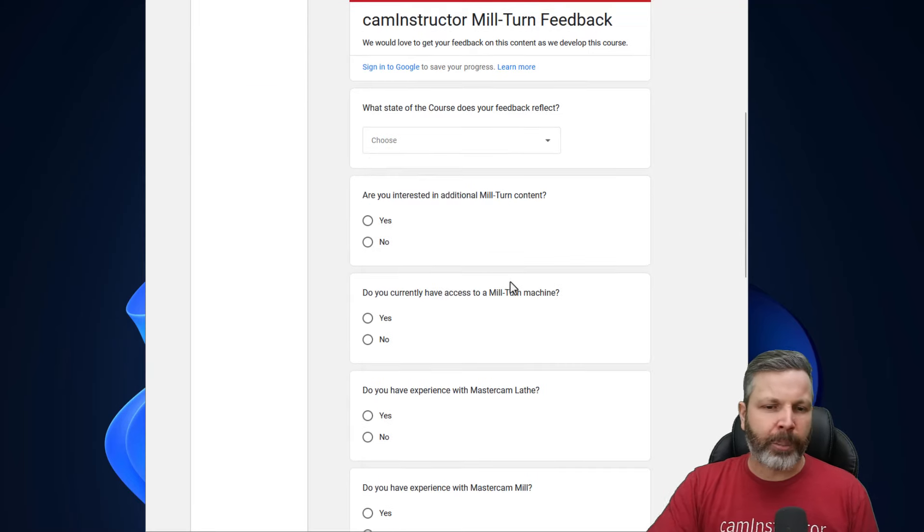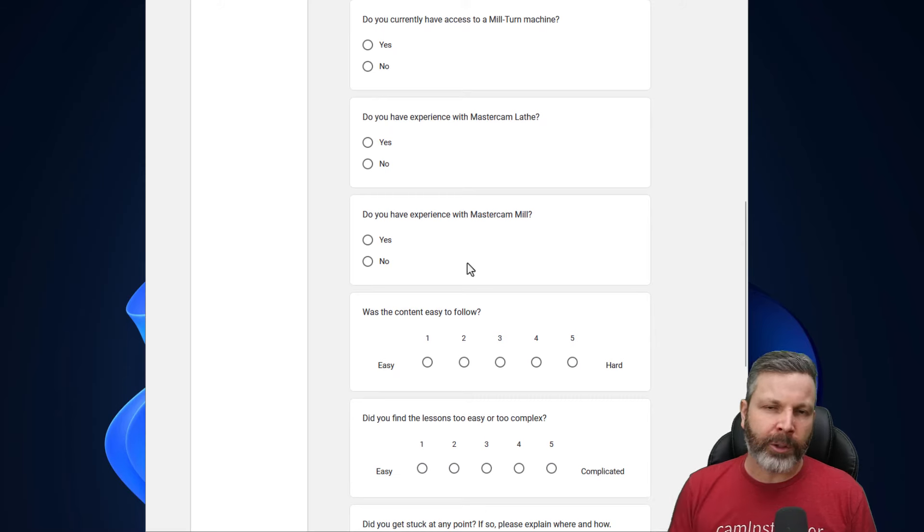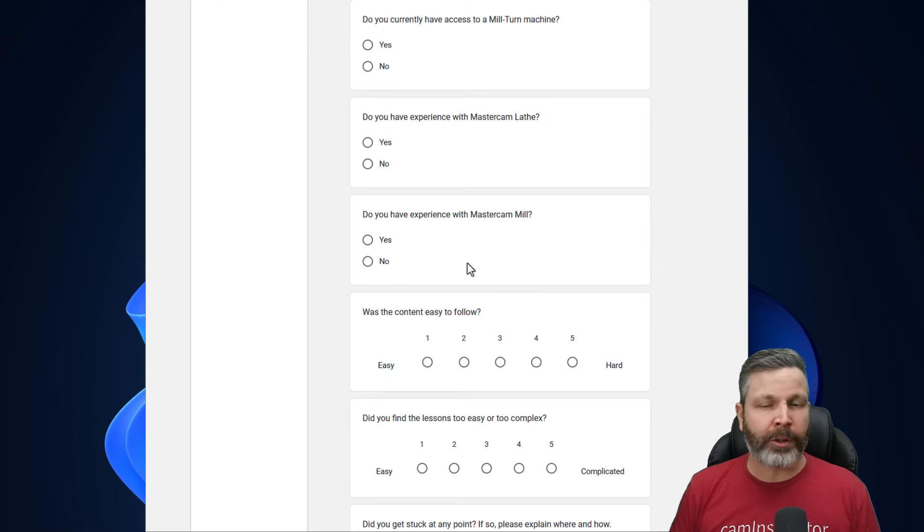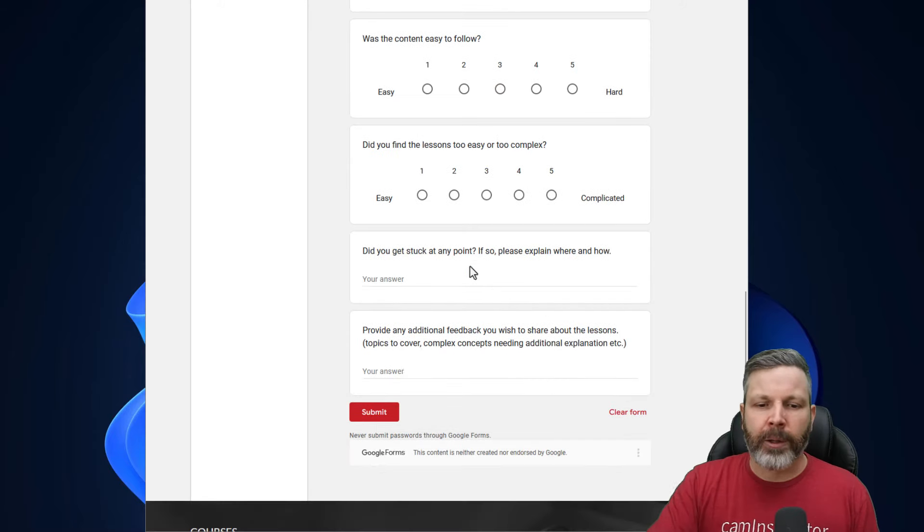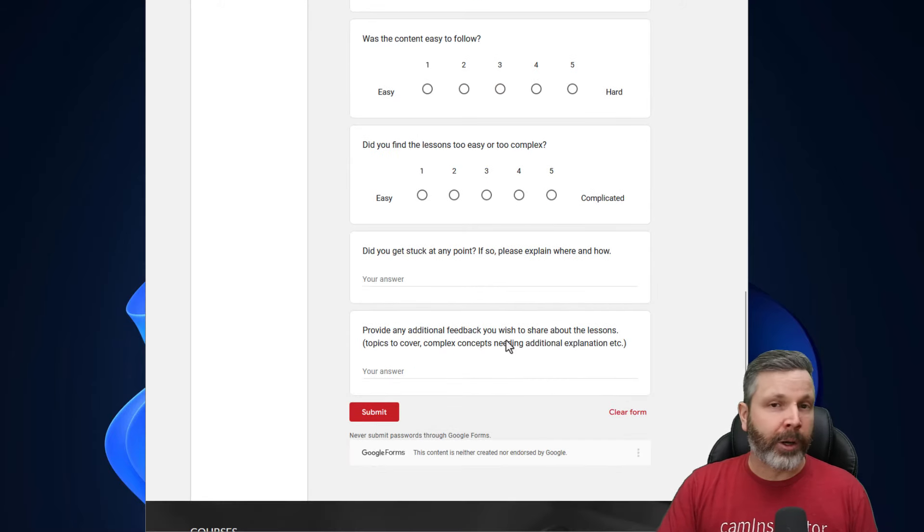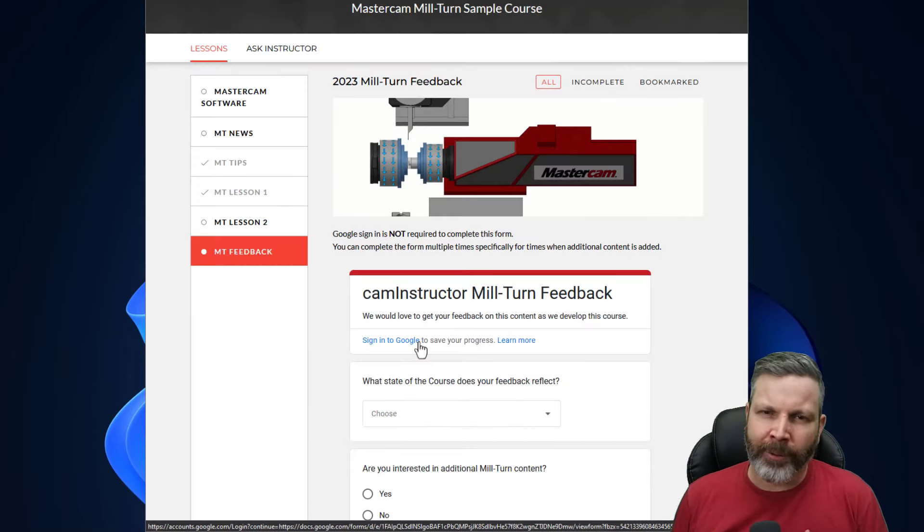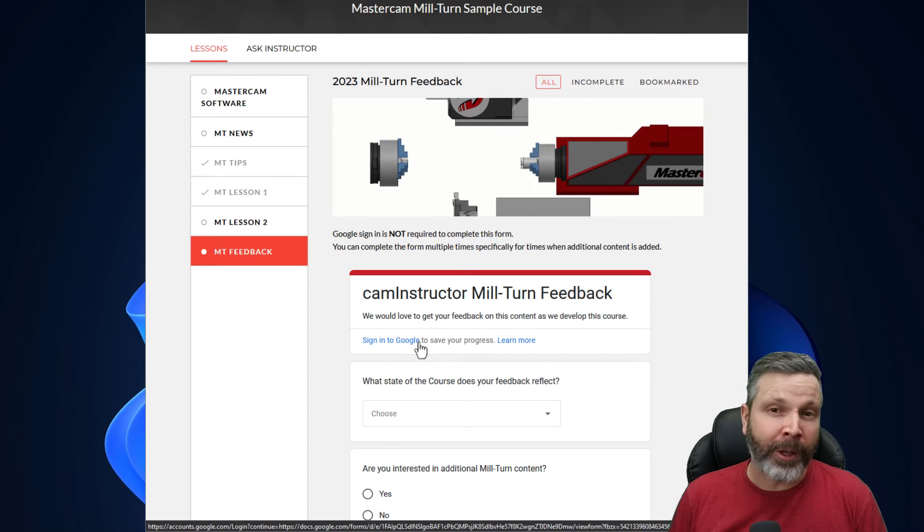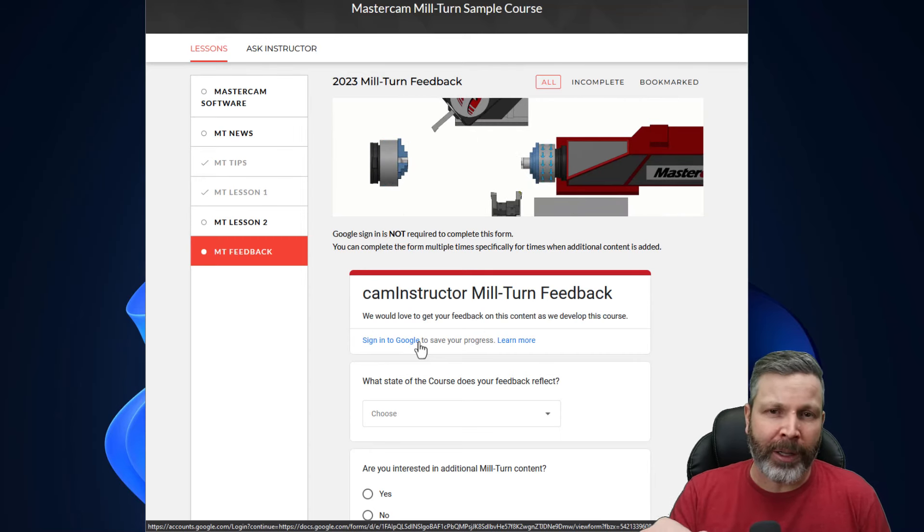Then just some basics: give us some input about your Mastercam experience, what you thought about the course as far as difficulty or complexity, and then if you want to type in some additional thoughts. I think that covers everything. The only thing left for you to do here is go ahead and click on that link.